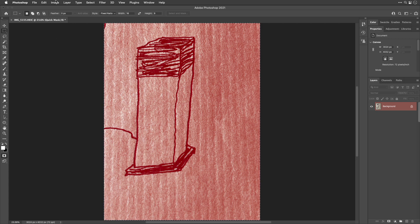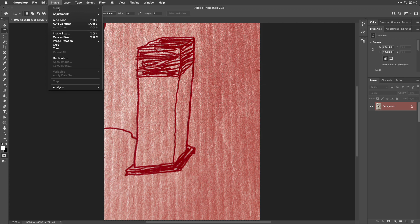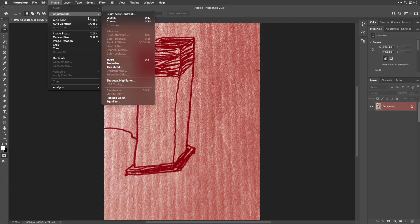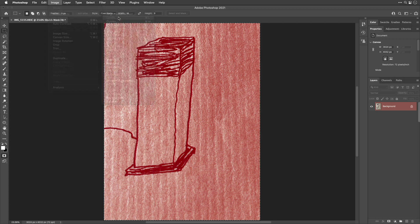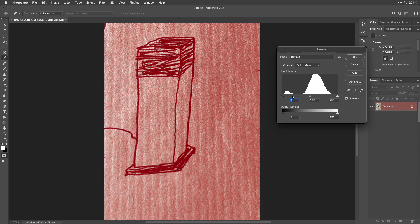Now we're going to adjust that. Let's choose image adjustments levels. In levels, you're going to usually when you have a sketch find that there are two humps here on this histogram.